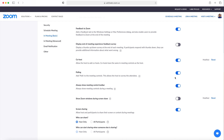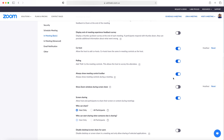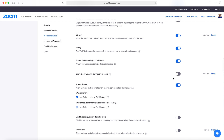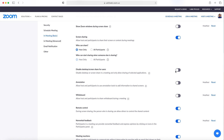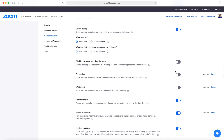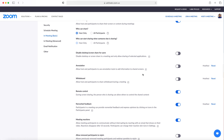Another feature that you can turn on is polling — I will discuss this feature in an upcoming video. With annotation enabled, you allow participants to write on the screen. With the proper norms in place, this can be a very helpful tool. For my purposes at the beginning of the school year, I have this feature turned off.